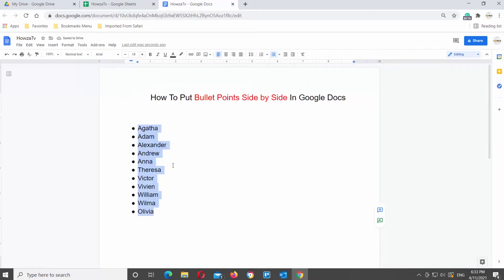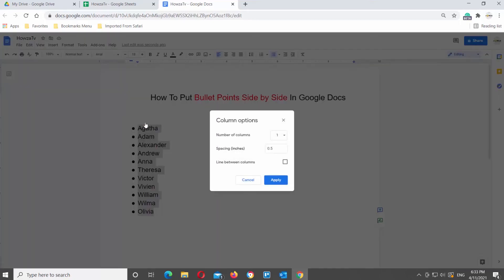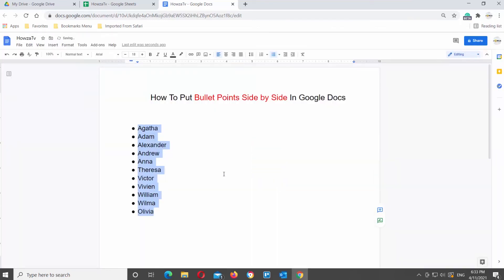Click on format tab at the top tools bar. Choose columns from the list. Click on more options. A new pop-up window will appear. Set number of columns to two. Click on apply. Your list will turn into two column bulleted list.